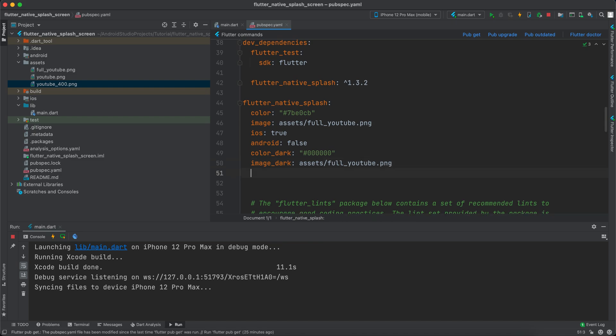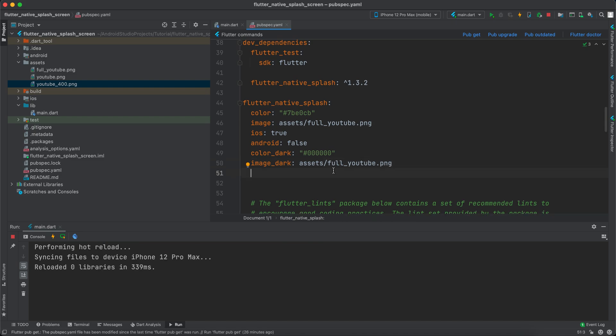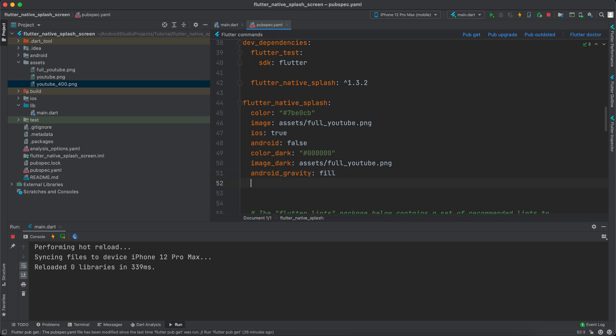What we can do to fix this issue: for Android we can say android_gravity and we can set it to fill to fill the whole screen. For iOS we can specify ios_content_mode and we can specify scaleAspectFill.